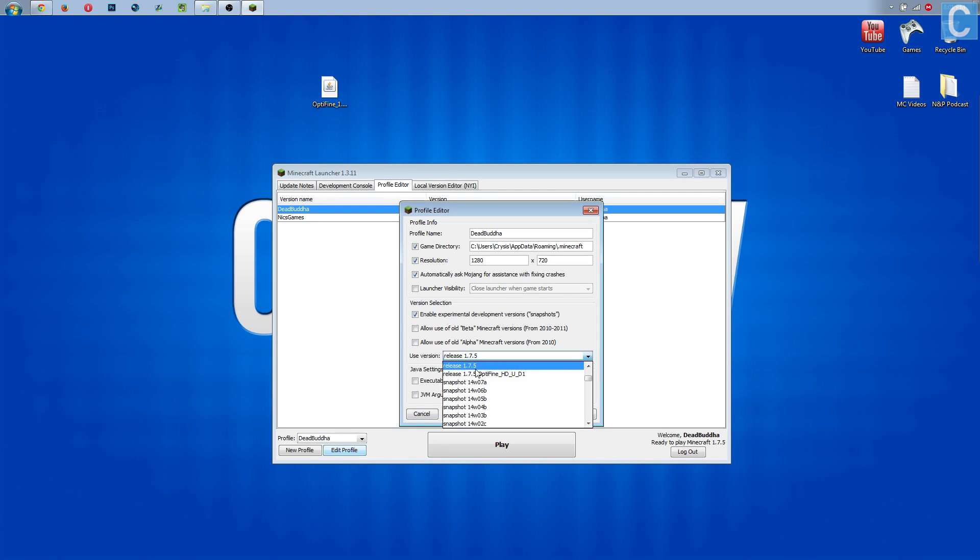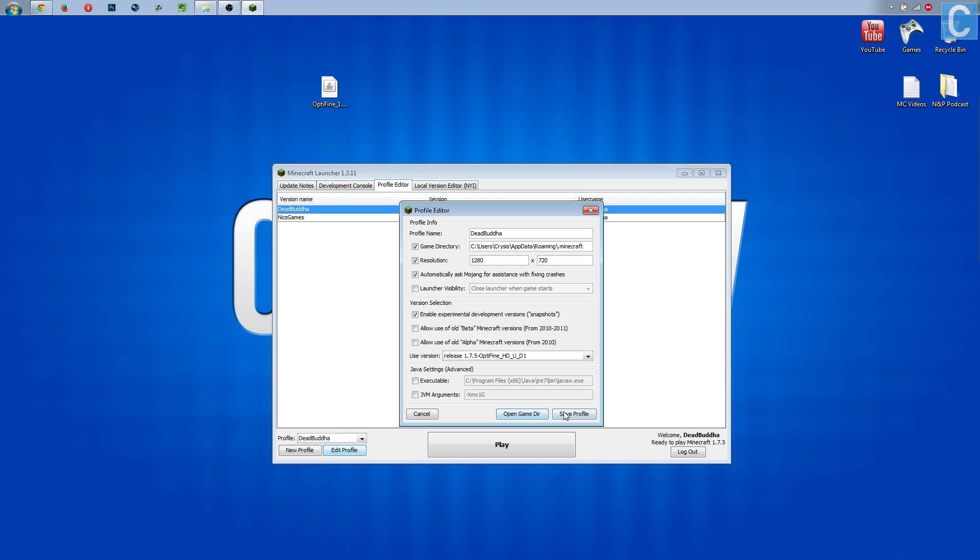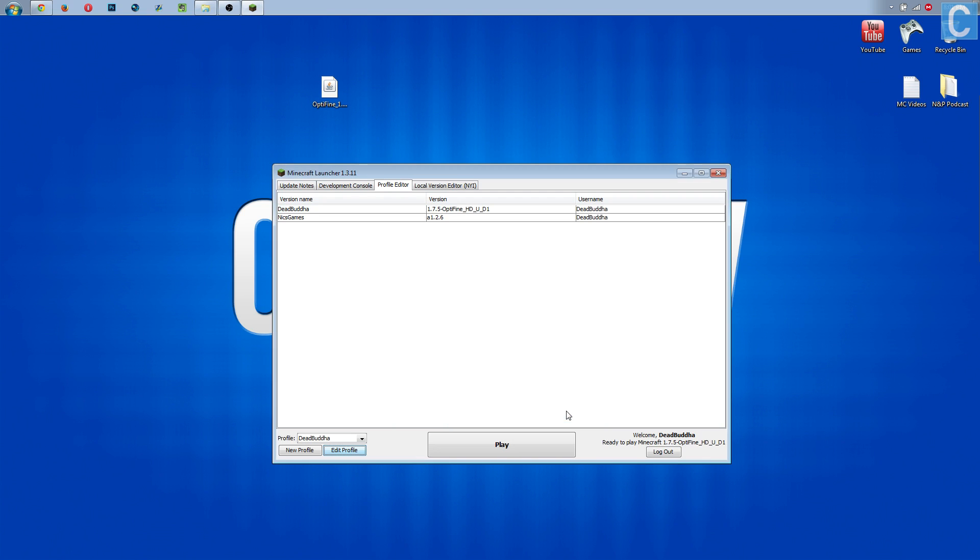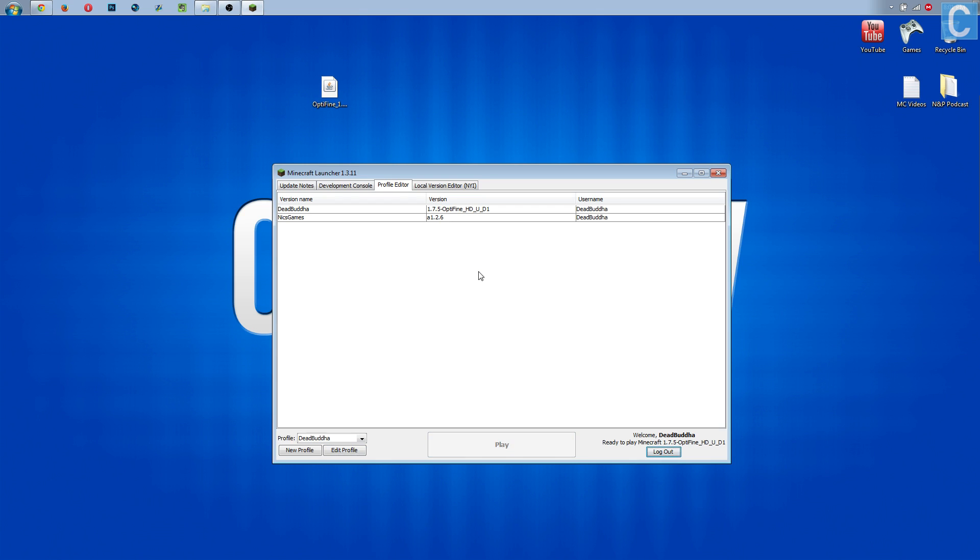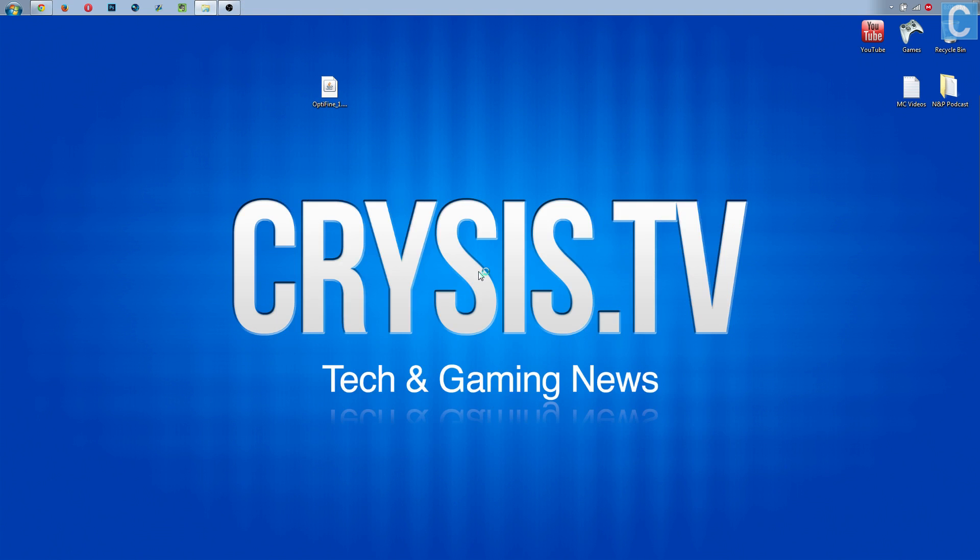I'm going to go in here, then release 1.7.5 Optifine_HD_U_D1 or whatever version number you have. Click that, click save profile, you'll see it then change down here to that version, then click play, and it will open up Optifine for you.